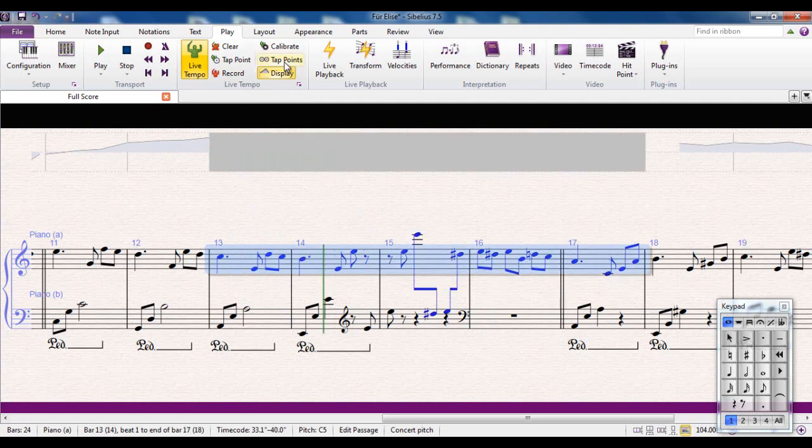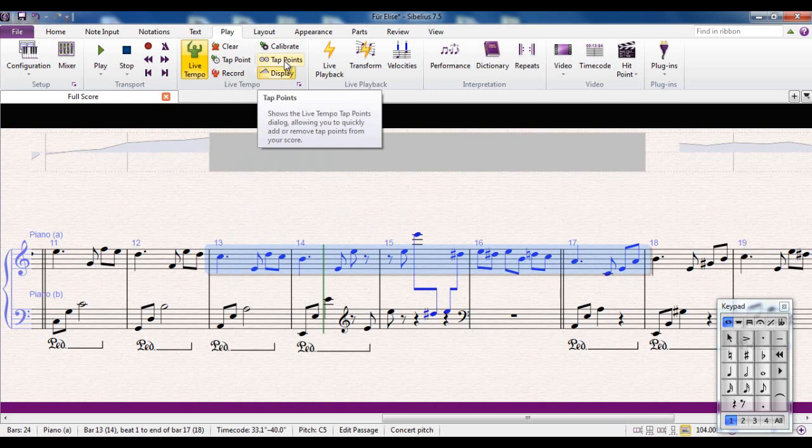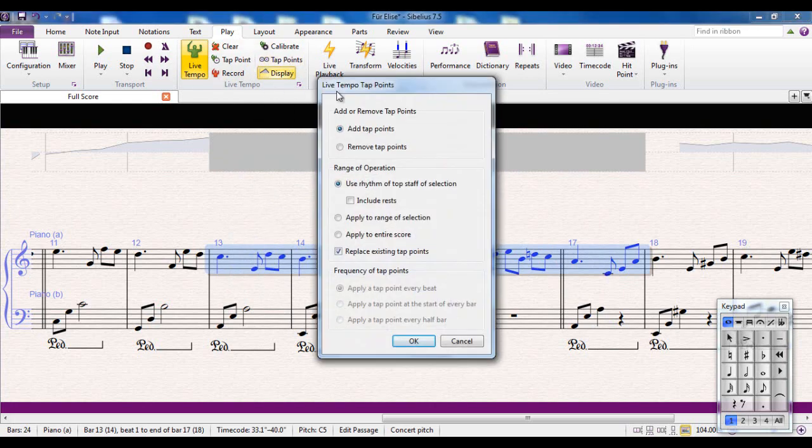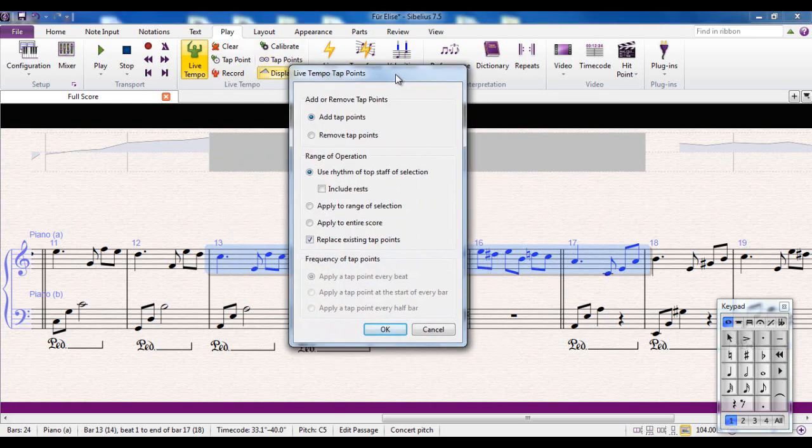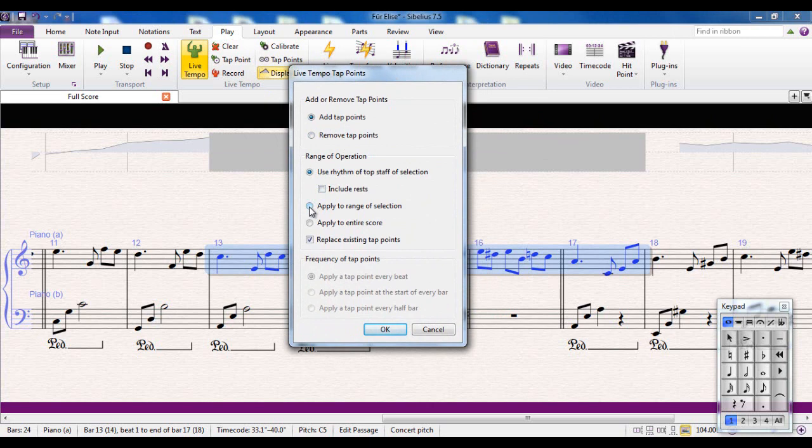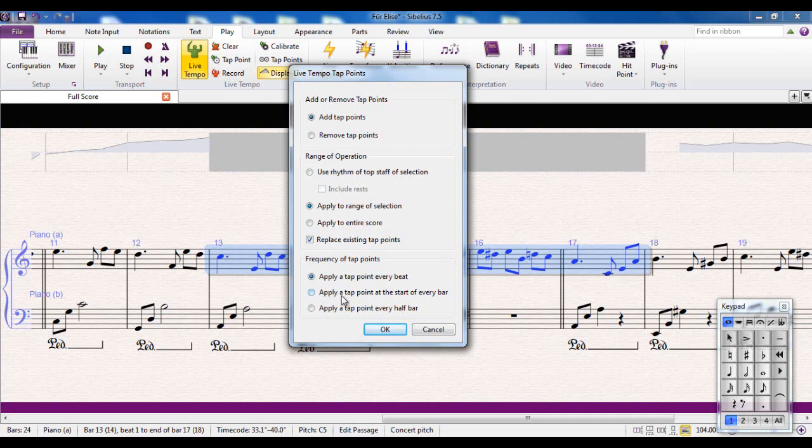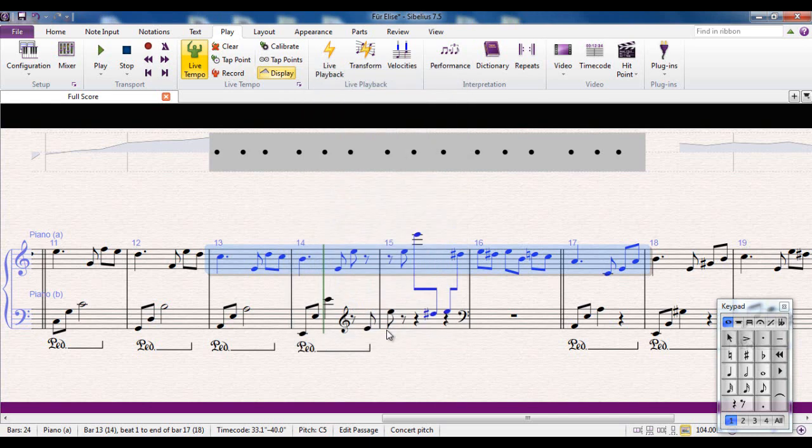I'm going to click on the Tap Points button here. This brings up the Tap Points dialog box. And what I can do is I can add tap points or I can remove them. So if I decide that if I hadn't cleared those, I can remove individual ones. I can set this to apply to just the selection, which I'm going to do. And I'm going to add some more tap points. But down here it says the frequency of them. Apply a tap point every beat as the default to the start of every bar or every half bar. I'm going to leave it at every bar just now. And then my tap points have appeared up there.